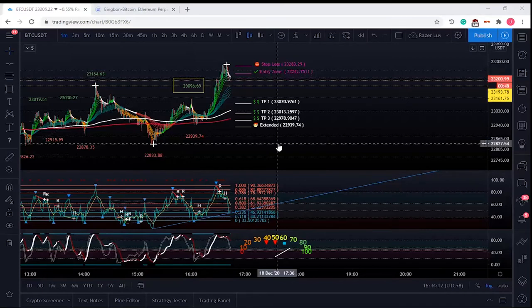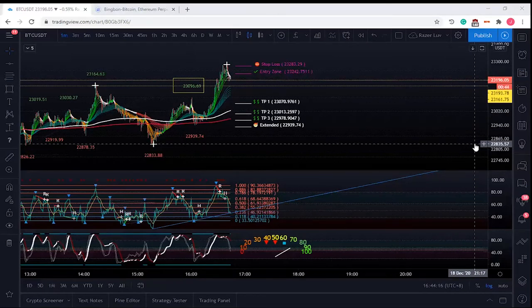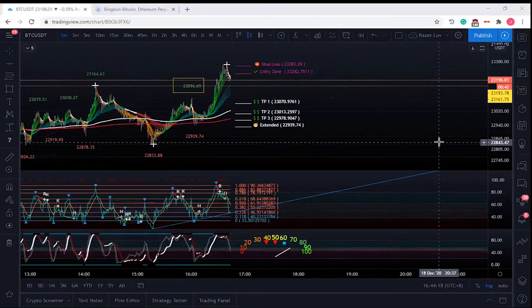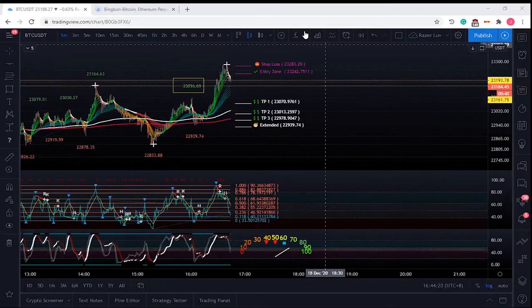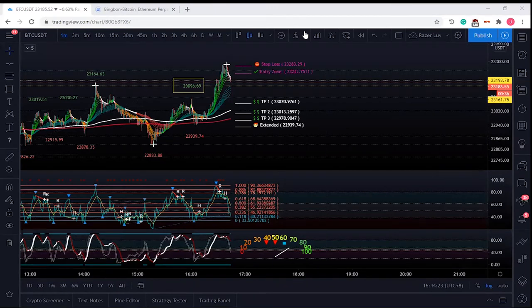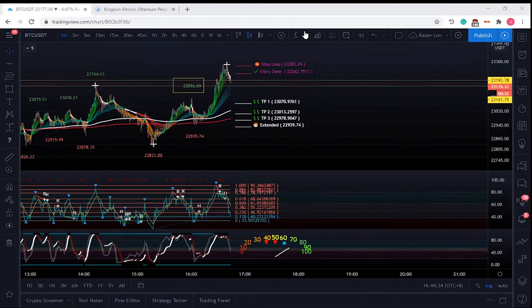Are you using limit or market orders for entry? Market order is good because it's sure. Sometimes limit orders are disappointing. If you know the Fibonacci levels, limit orders can work. Bingbon has a spread issue that pushes you away from your entry price. In Binance the entry is exact but fees are higher. Someone in the chat is using market order while closely watching candlesticks.